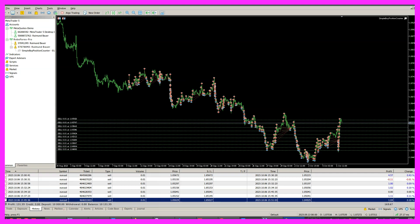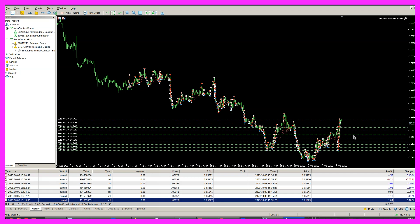This was all automated, so I didn't open a single one of those, and at the current stage we are here. We have a few open trades.